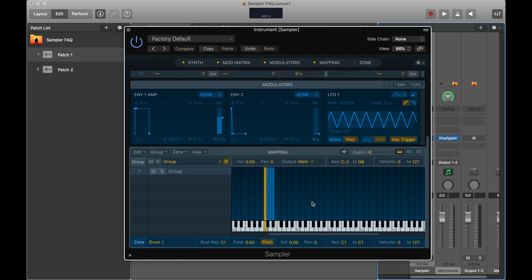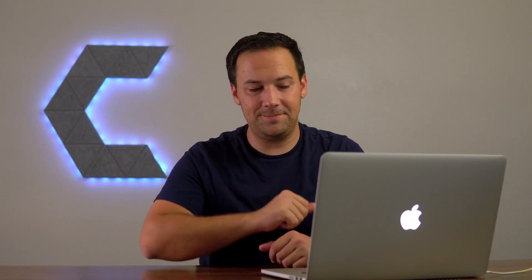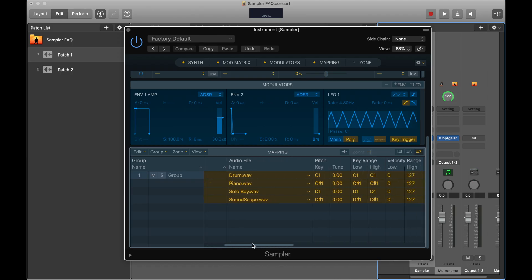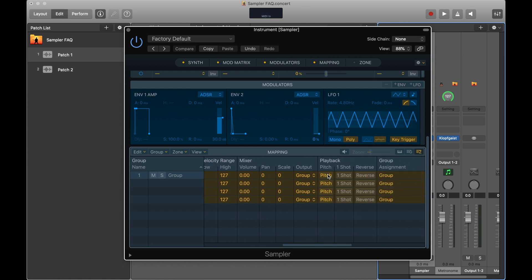Another common question is editing multiple samples at the same time. The new mapping pane is really focused on editing one sample at a time, and highlighting multiple samples gets a bit confusing. If you go to the top right of the mapping pane and click the Z button, it opens a view similar to the traditional EXS-24 edit window. In here, you can see all your samples and change pitch, one-shot, and volume settings — either for all of them or just selected ones.